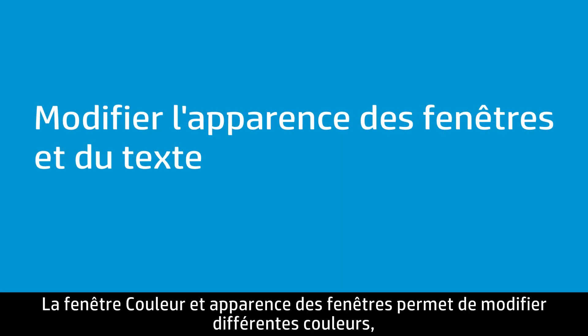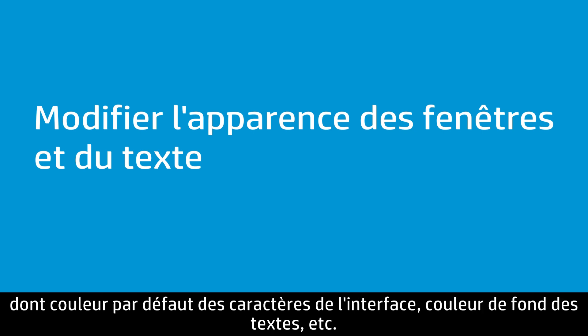You can use the Window Color and Appearance window to determine the colors that Windows uses for the default text color, text background color, and more.